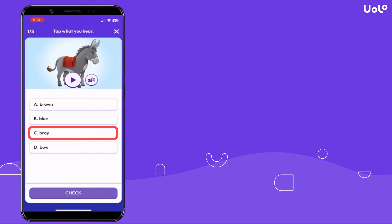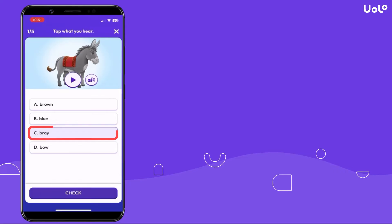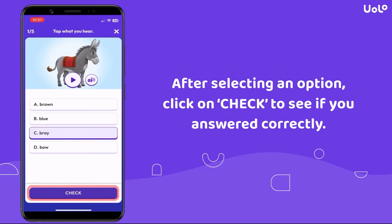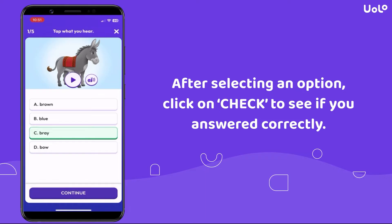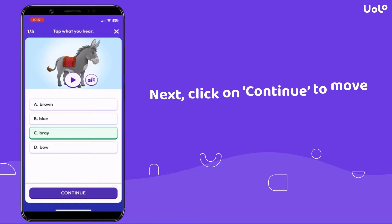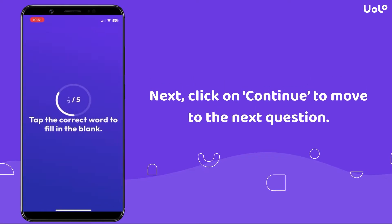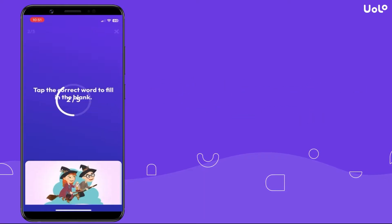After selecting an option, click on Check to see if you answered correctly. Next, click on Continue to move to the next question.